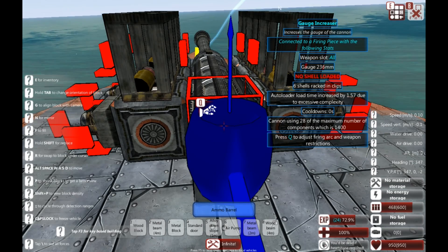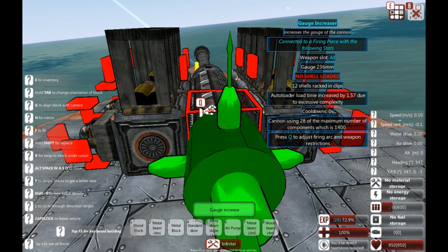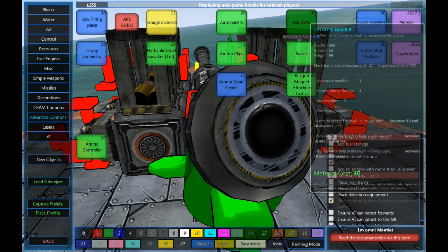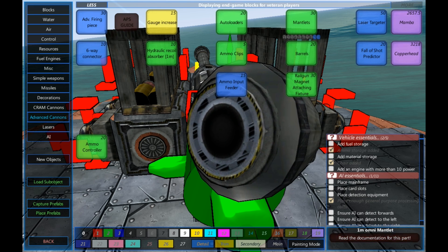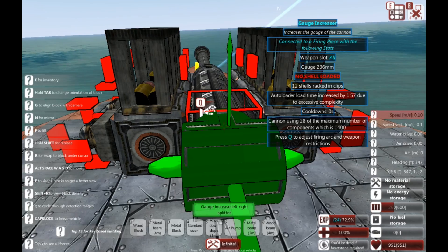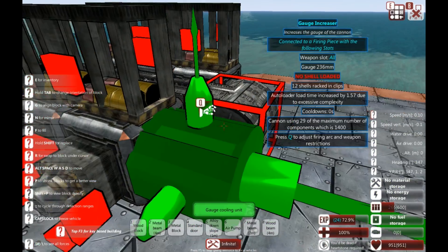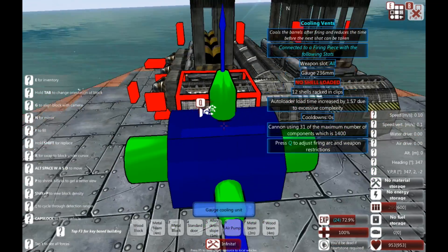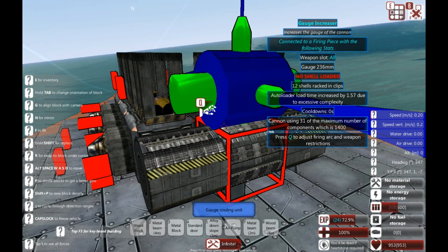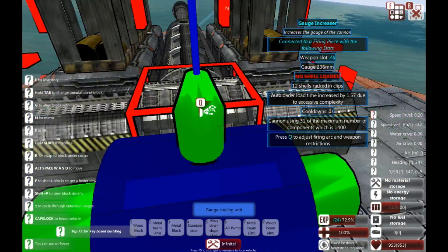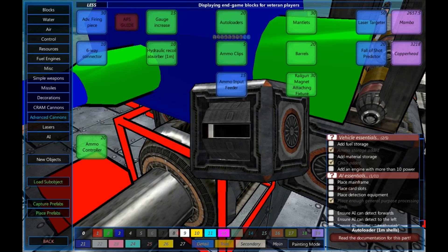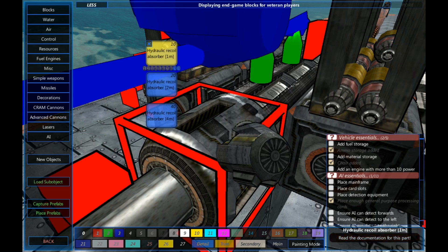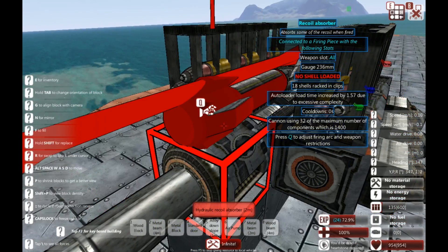So, while we're doing that, I'm going to finish up by giving us a cool down and a recoil absorber. So, the first thing I'm going to do is I'm going to go back into the gauge increase section. Choose the left, right split. Attach it to the back of this. Stick a gauge cooling unit on both sides. One, two, like so. And so, that's reduced our reload time slightly and also reduced the cool down. So, that means that this thing doesn't overheat so quick. And I'm also going to stick a recoil absorber. I'm going to stick a two meter one on here. And there we go.